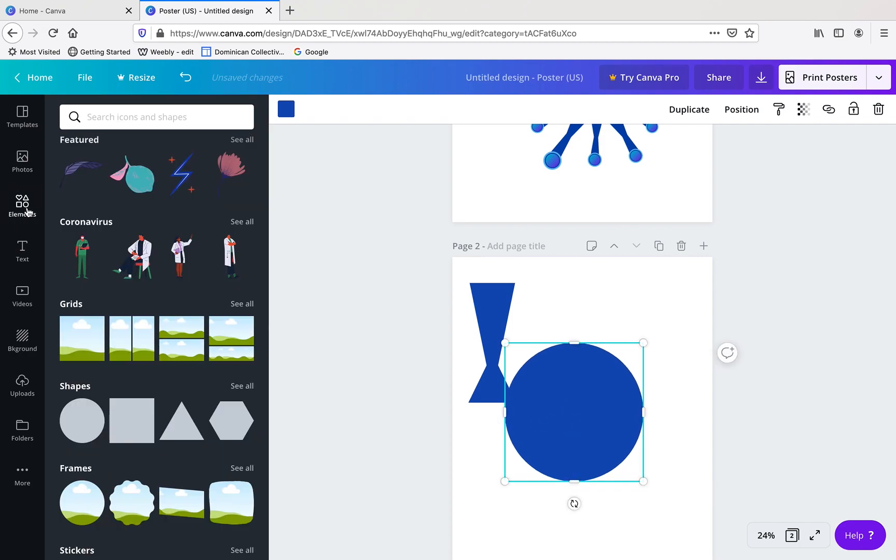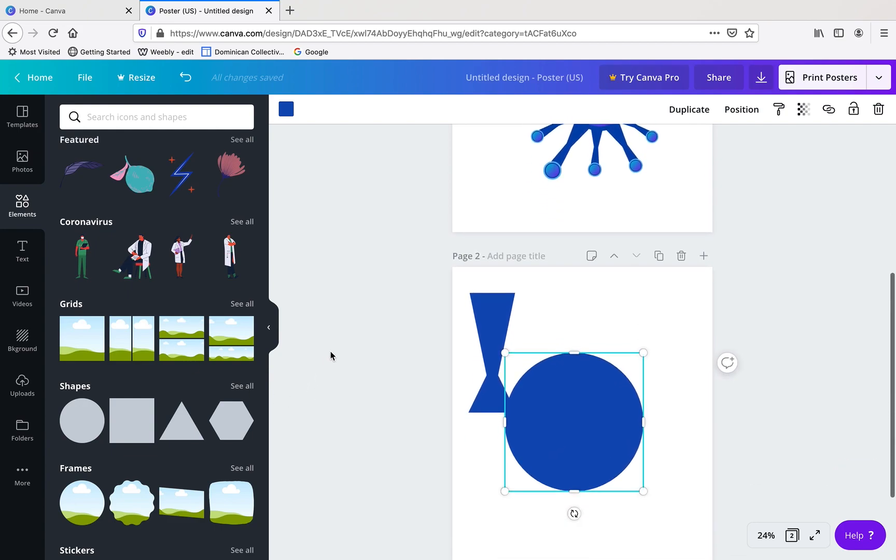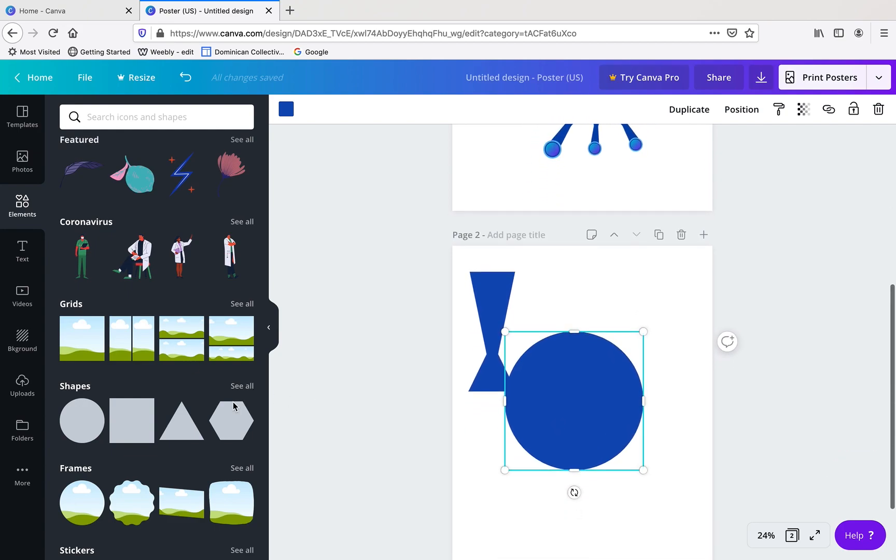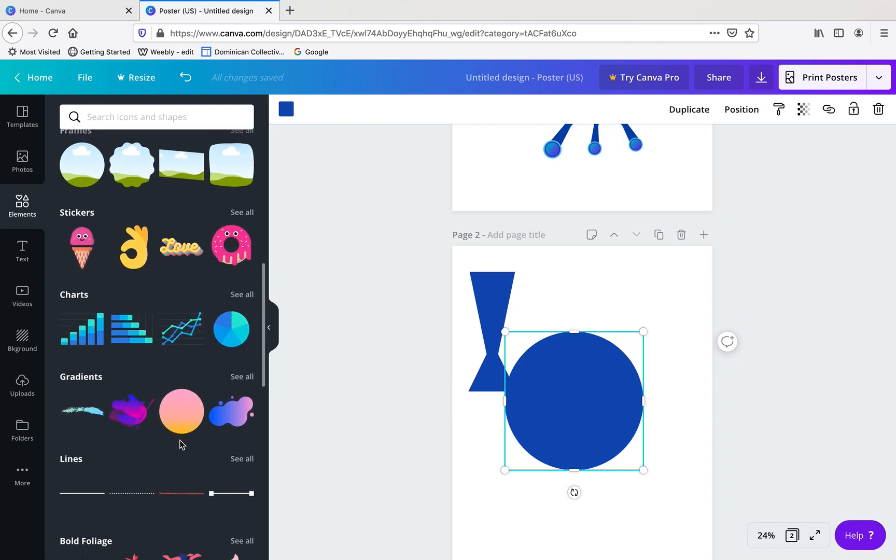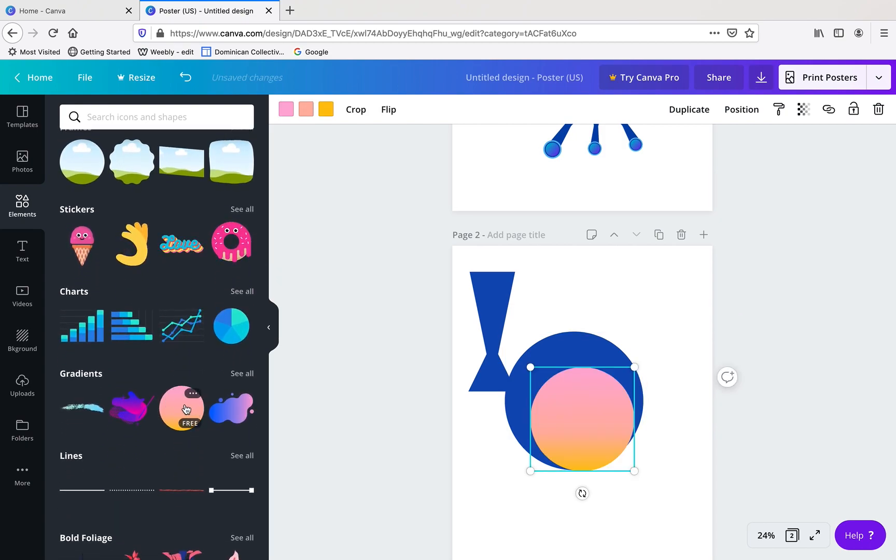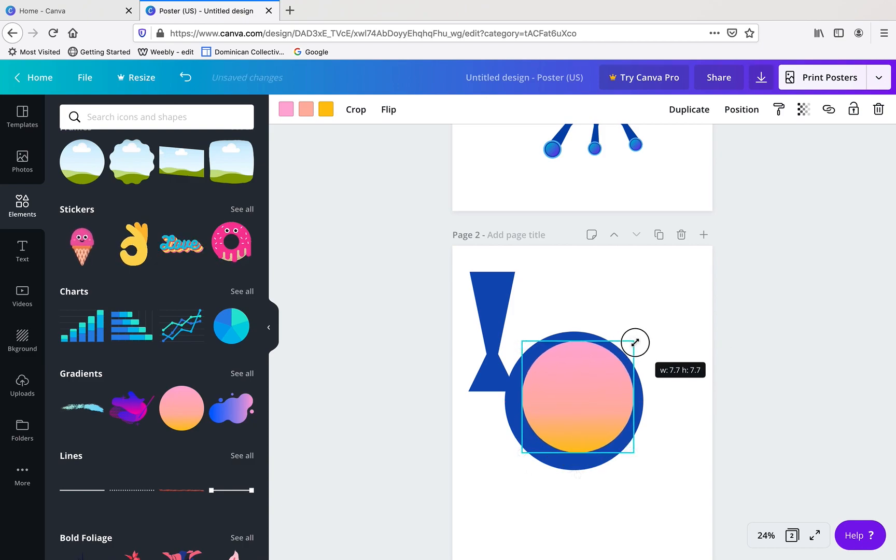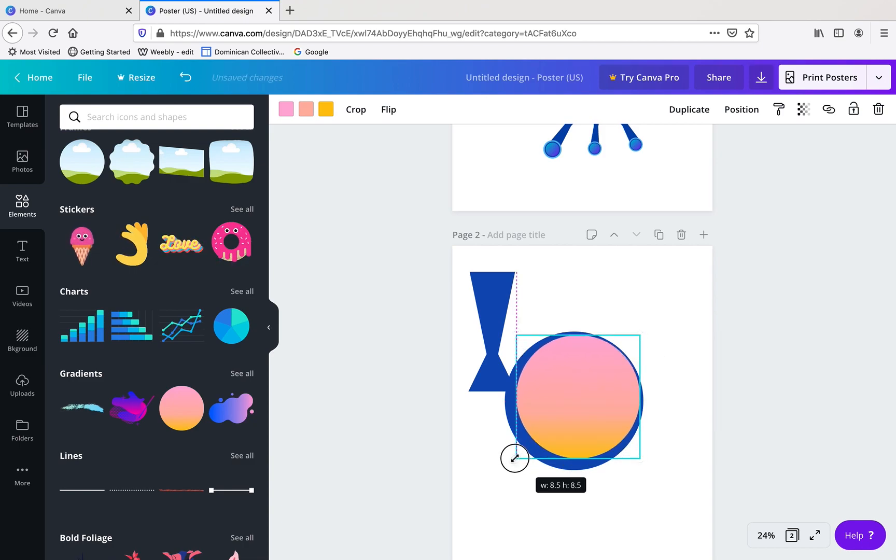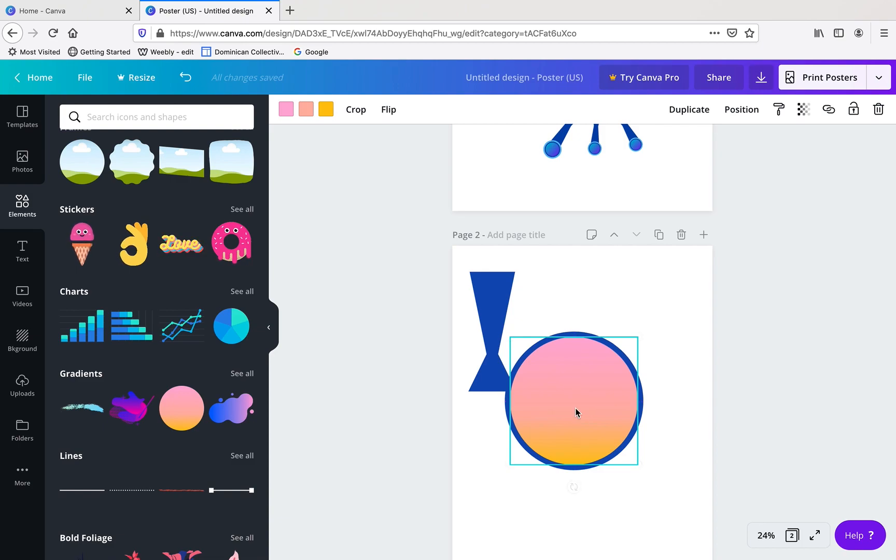Next I'm going to put a gradient in the middle of my circle. So I'm going to scroll down until I see gradients, and I'm going to click on that gradient, move it into position, size it, and you see the dotted lines there help me line it up so I know the two circles are centered on each other.